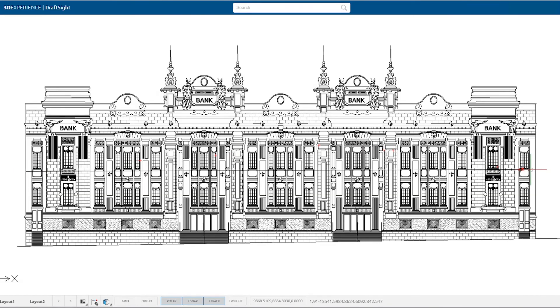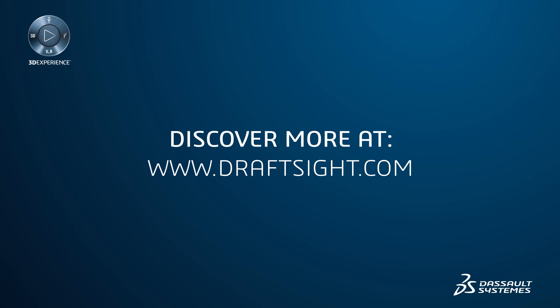To learn more about the DraftSight 2019 product portfolio and its new features, or to purchase one of the products, visit DraftSight.com.